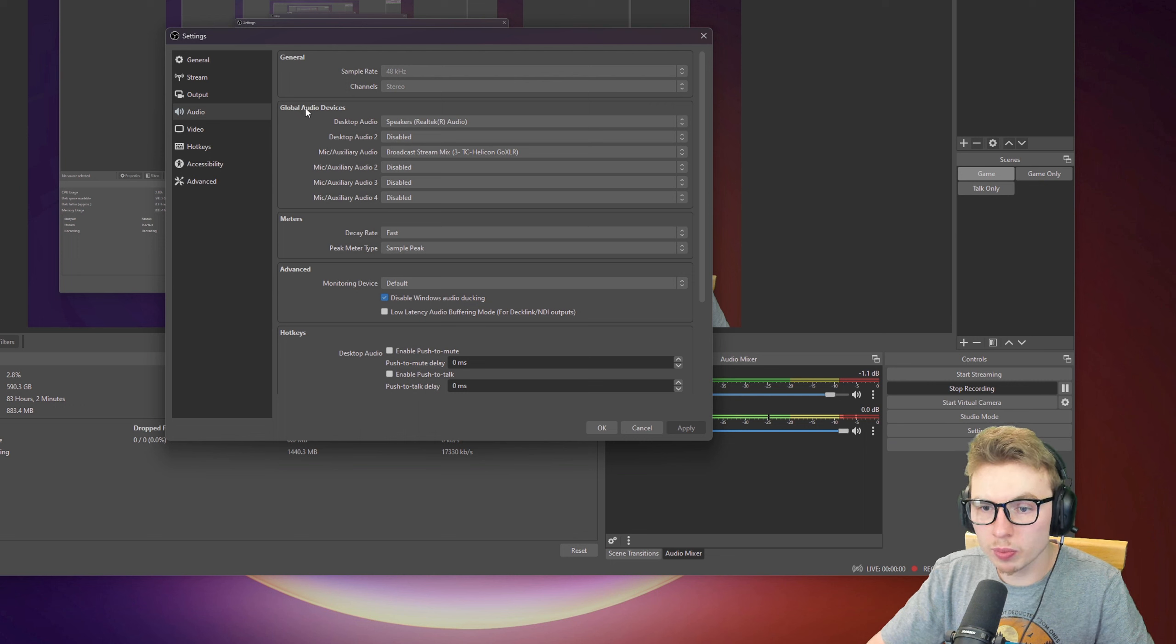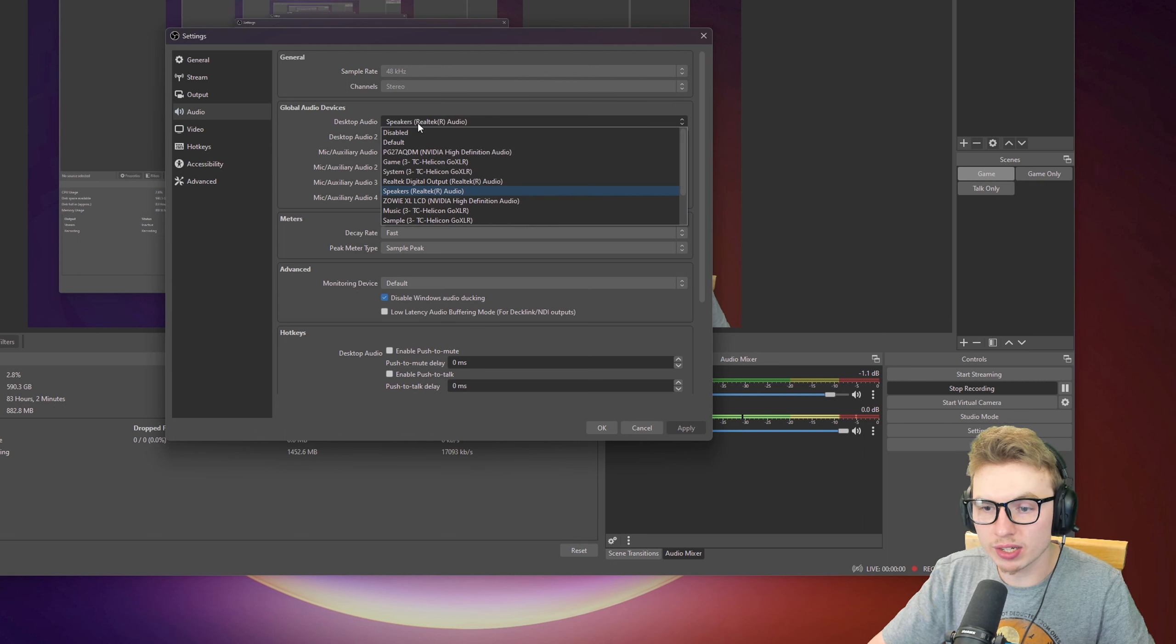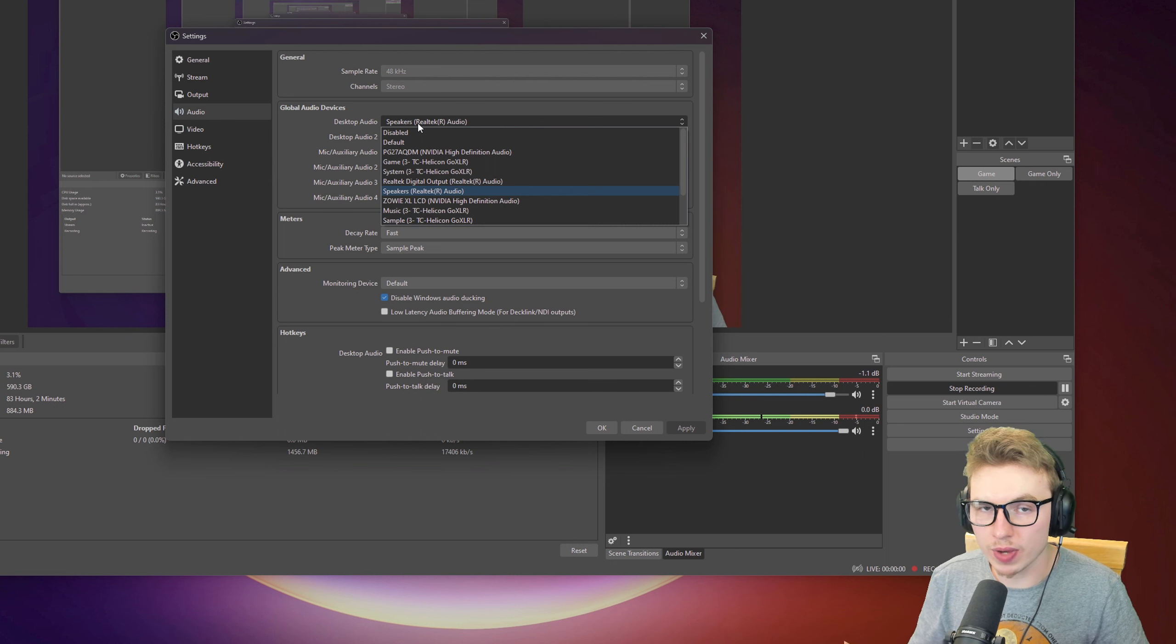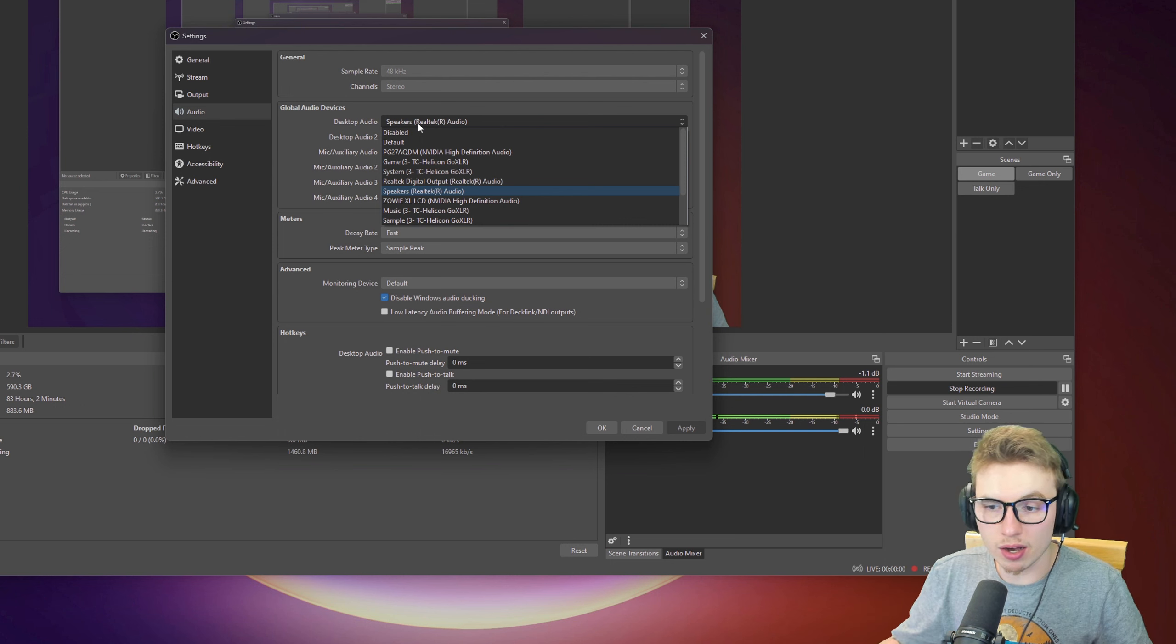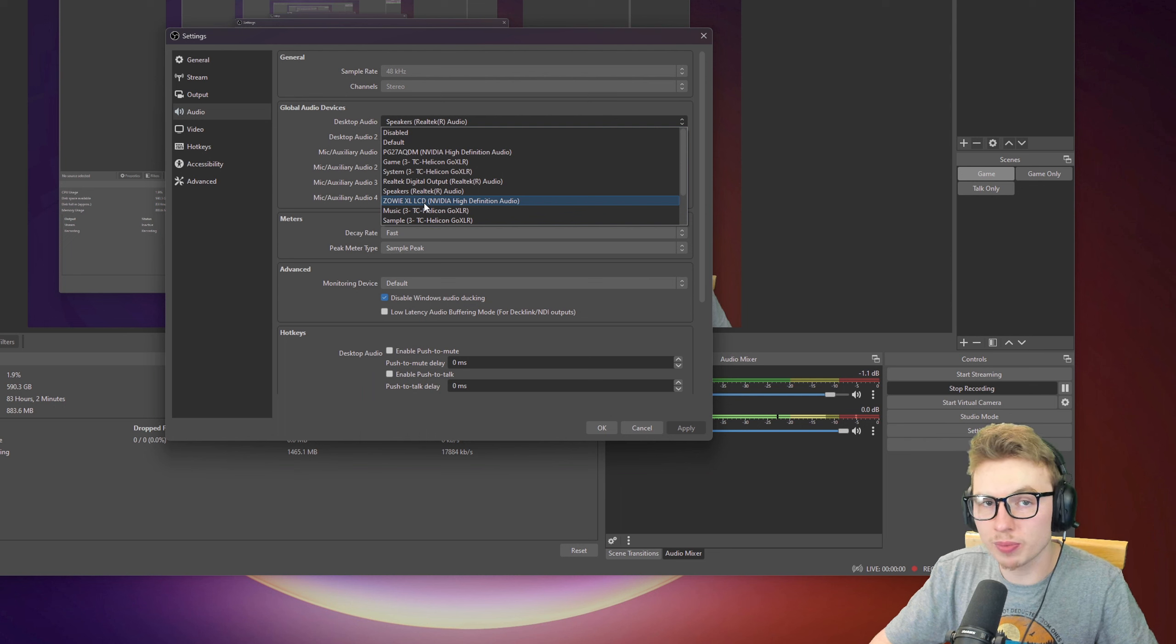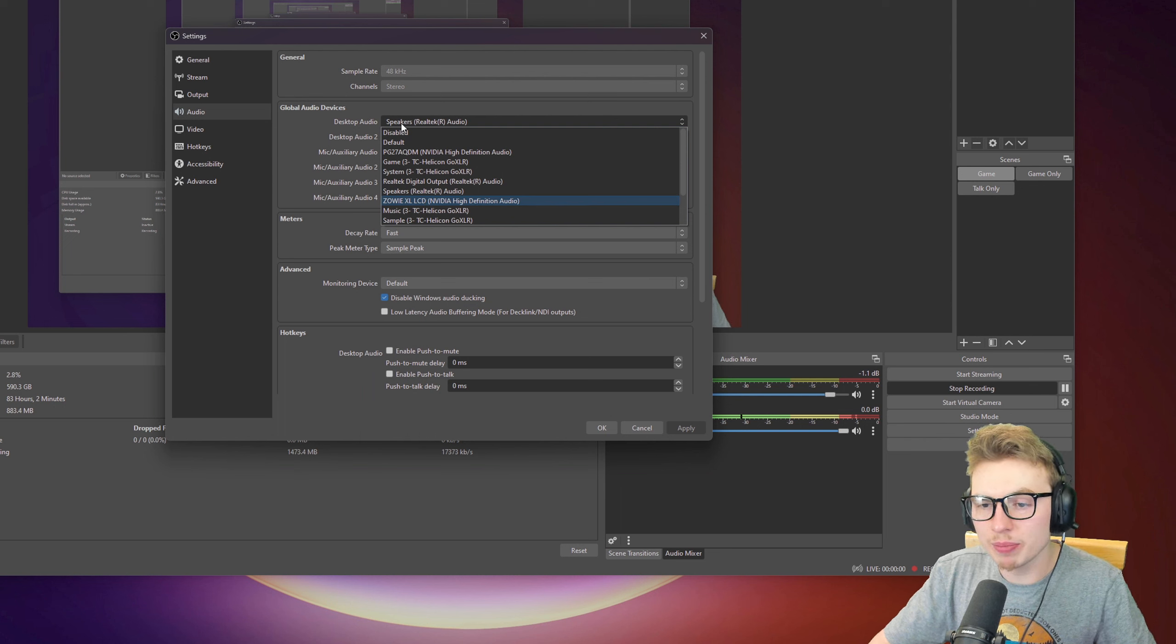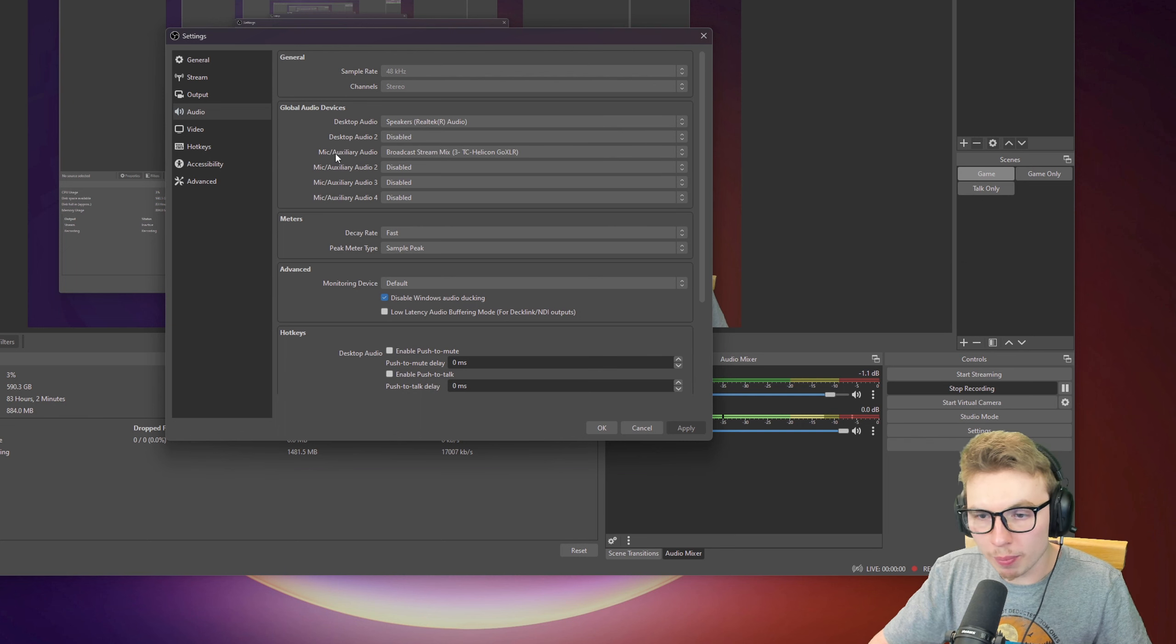Down we go to Global Audio Devices. On Desktop Audio, you will pick your speakers. What do you have? Are you using speakers? Are you using headphones? Click on what you are using so OBS can find it easily. You can keep it on default if you have only one, but I always do recommend clicking on what you have.